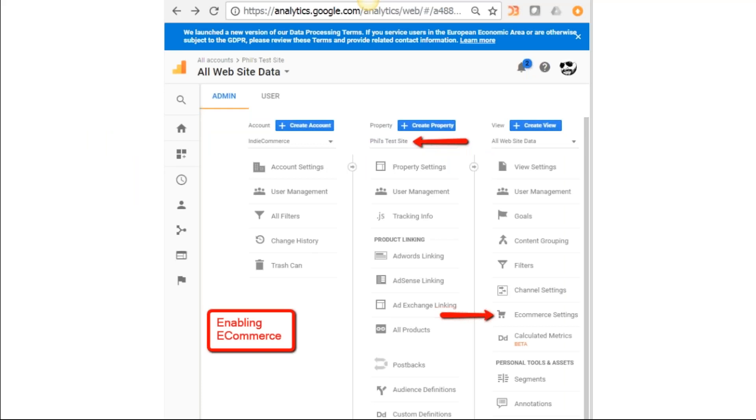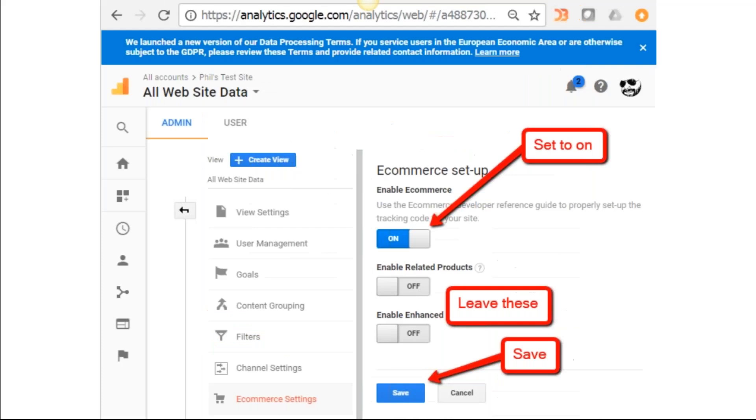In the property setting, you want to make sure that in that middle column it's set to your store name. You're going to set the Enable E-commerce to On, leave the other two options off, and you select Save. You're done.